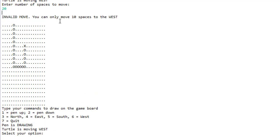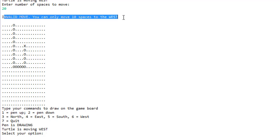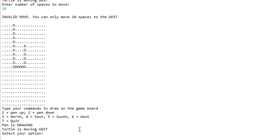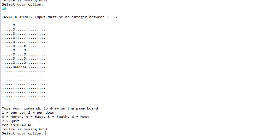You can see that it says invalid move, you can only move 10 spaces to the west. So let's move 10 spaces to the west. Oh, I'm sorry, I pressed the wrong thing, I pressed number 10 as an option.